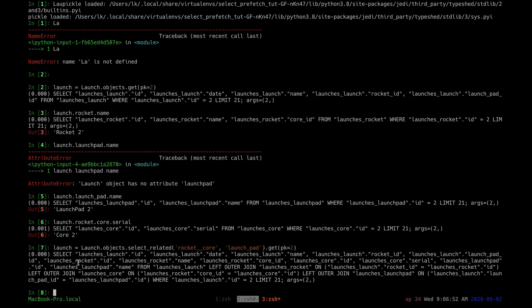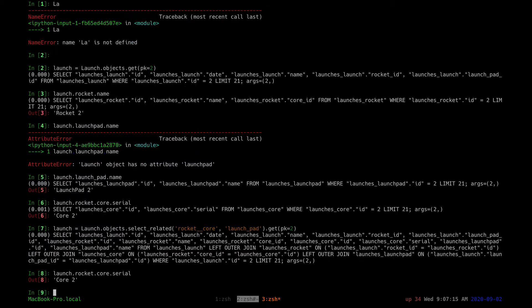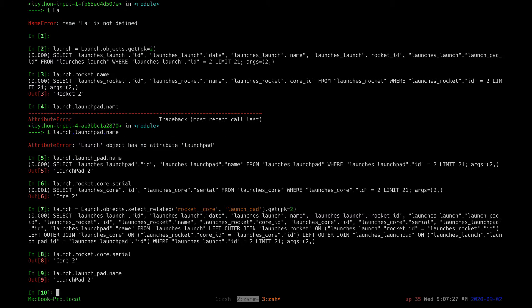Looking at the SQL statement, you can see it's more complex. It uses a JOIN to fetch the rocket, another JOIN to fetch the launch pad, and another JOIN to fetch the core of the rocket. Now let's print the same statements again — this time there was no query to the DB to print the serial number; it was fetched in one go. Also for the launch pad, no query to the DB to fetch the name.